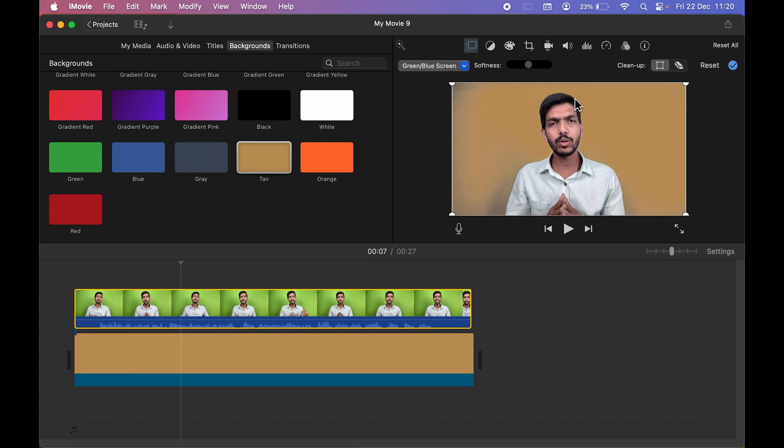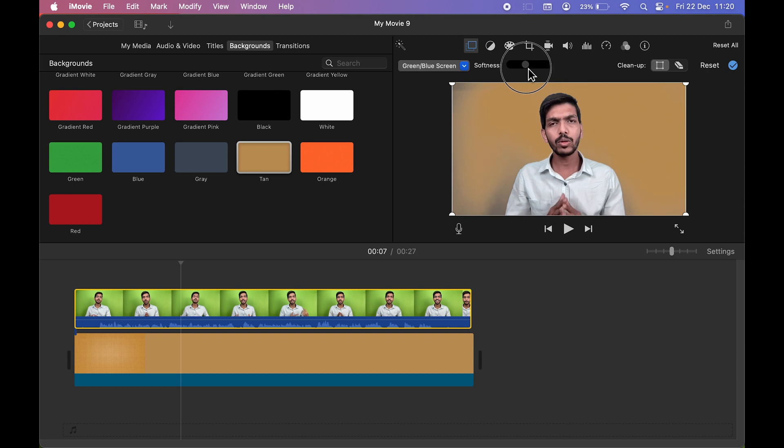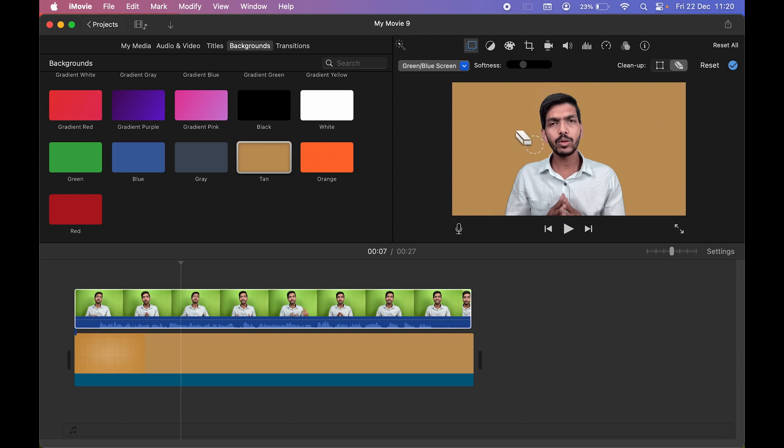Now there is some grayish kind of thing over here. To remove that, all you can do is first of all adjust the softness, how much you want. So once you adjust the softness, after that you can select this eraser and you can just remove that excess gray part just with a single click, and that's it, you're good to go.